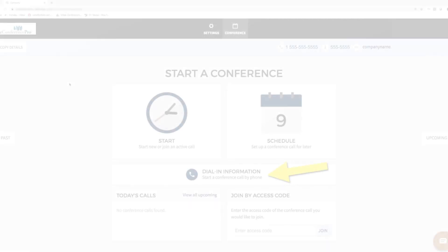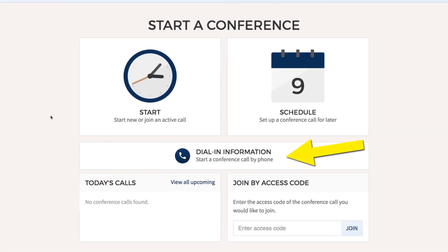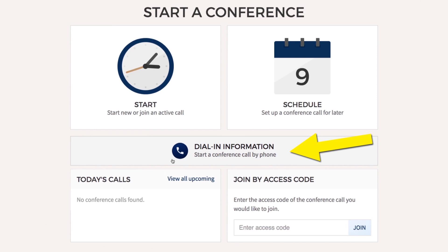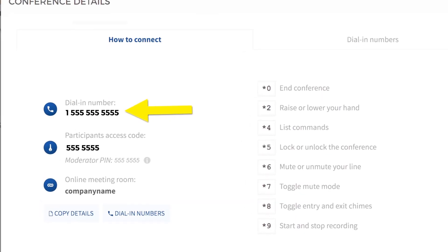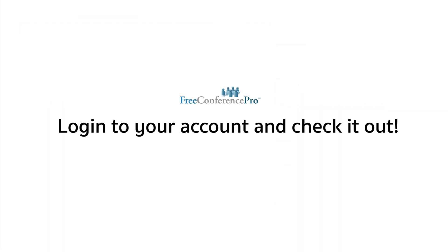Where can I find these new conference details? Over here. We've made it easy to call in as a host or a moderator — just call your dial-in number and enter your moderator PIN after the prompt. Log in to your account and check it out.